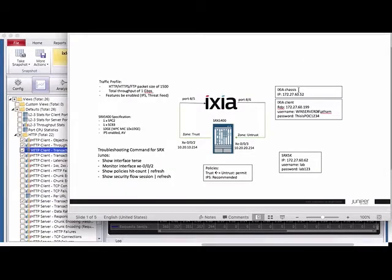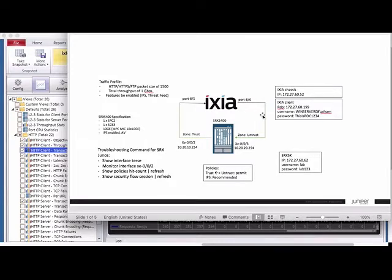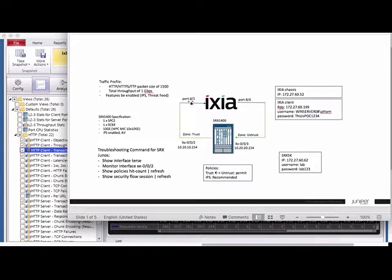The topology is very straightforward. I have the ACR tester loaded with the iX Load module, and I have two ports — 10G interfaces: port 185 and port 186. Port 186 connects to my firewall's 10G interface xe0/0/3, configured as the untrust zone. The other side of the firewall is the trust zone on xe0/0/2, connecting to ACR port 185.